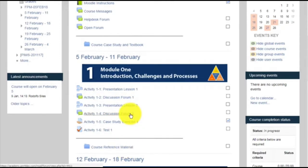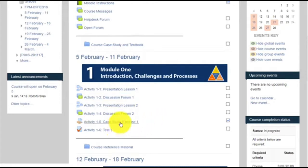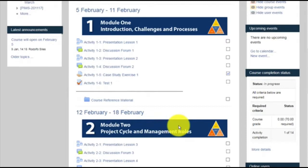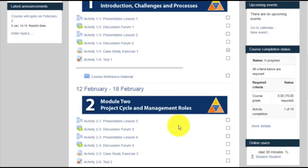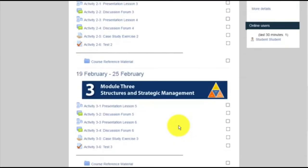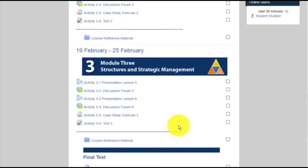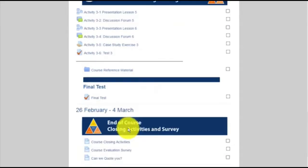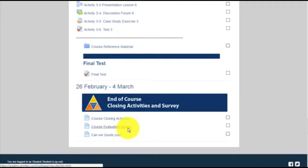You will have access to videos, you will have lectures, and you have the discussion forums. Additionally, you also need to complete weekly written exercises. Each module of the course will open on Sundays at midnight for every week of the duration of the course. At the end of week 3, you will see the closing activities, including the course survey and course feedback that you will need to complete at the end of the course.